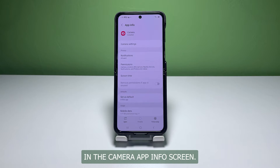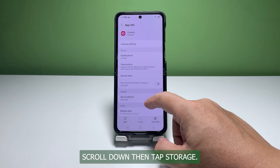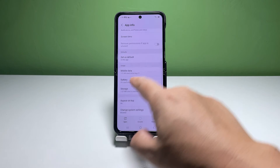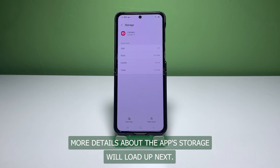In the Camera app info screen, scroll down then tap Storage. More details about the app's storage will load up next.